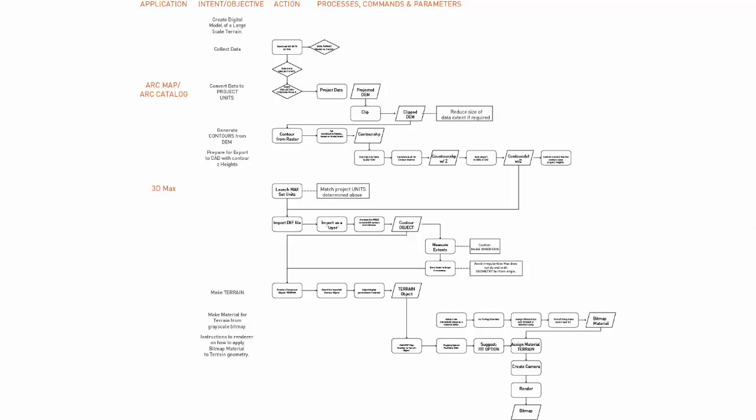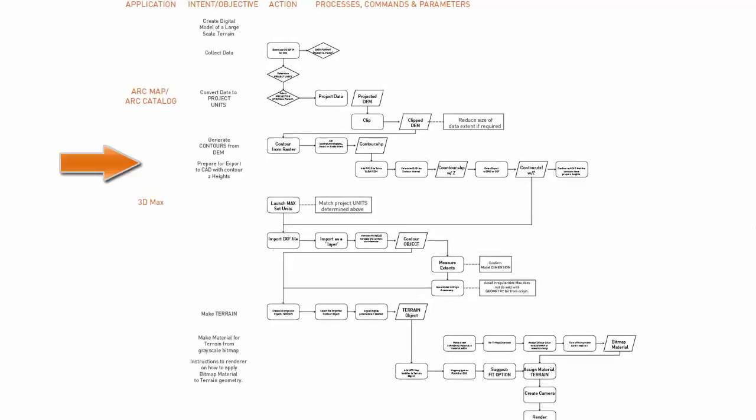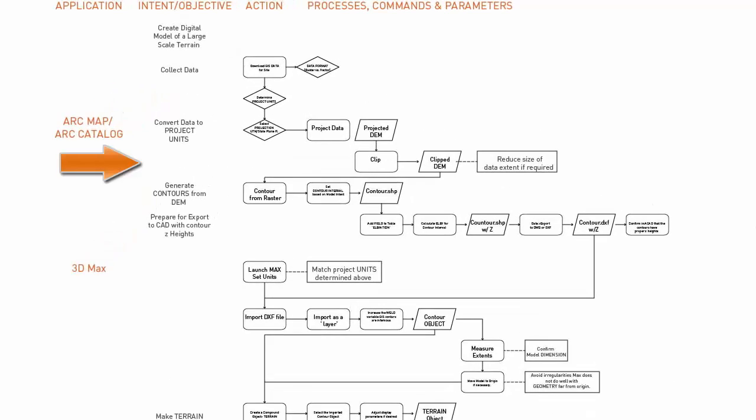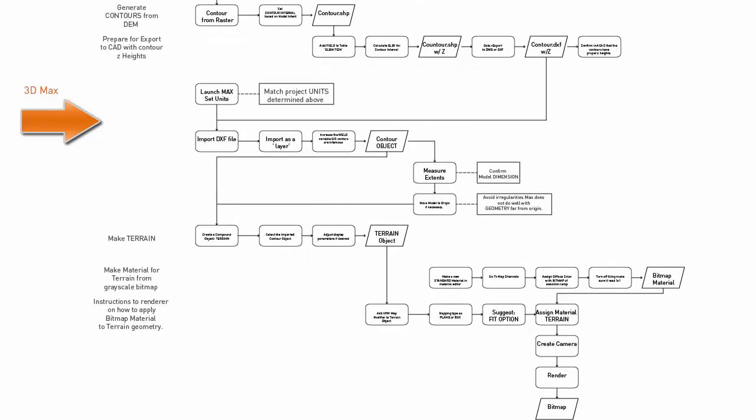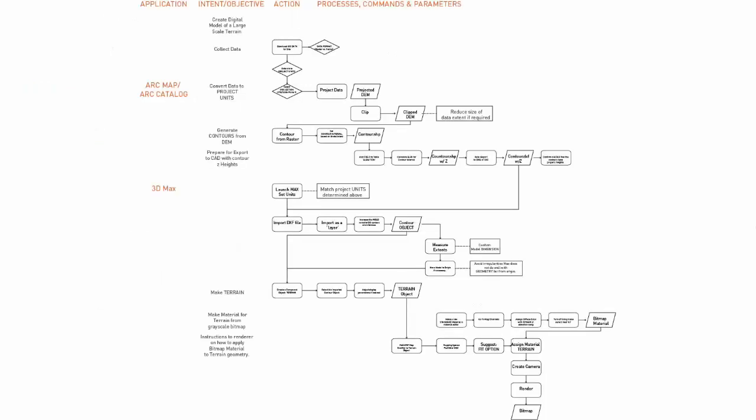It begins with work in ArcMap and ArcCatalog, exporting contours from the DEM, adding a DXF elevation, and then exporting. The exported information is then brought into 3D Studio Max, where you generate a terrain object and apply a material.